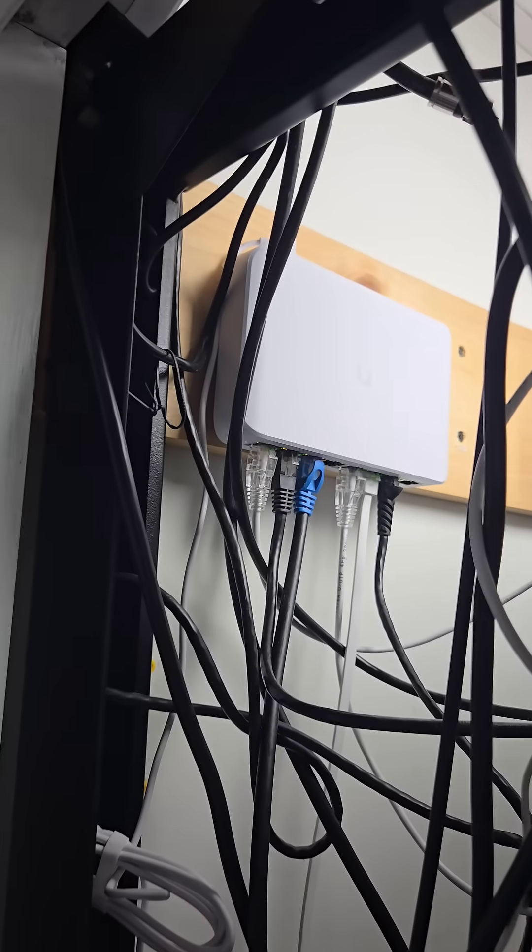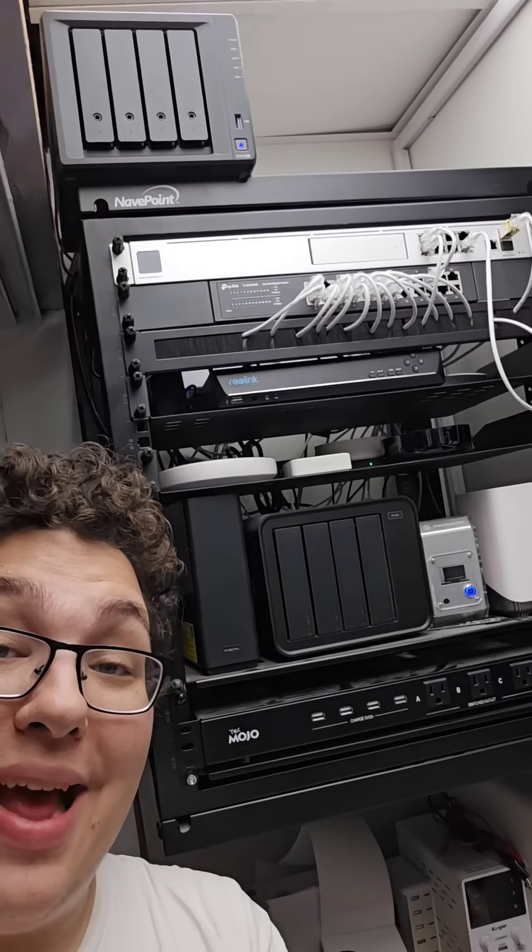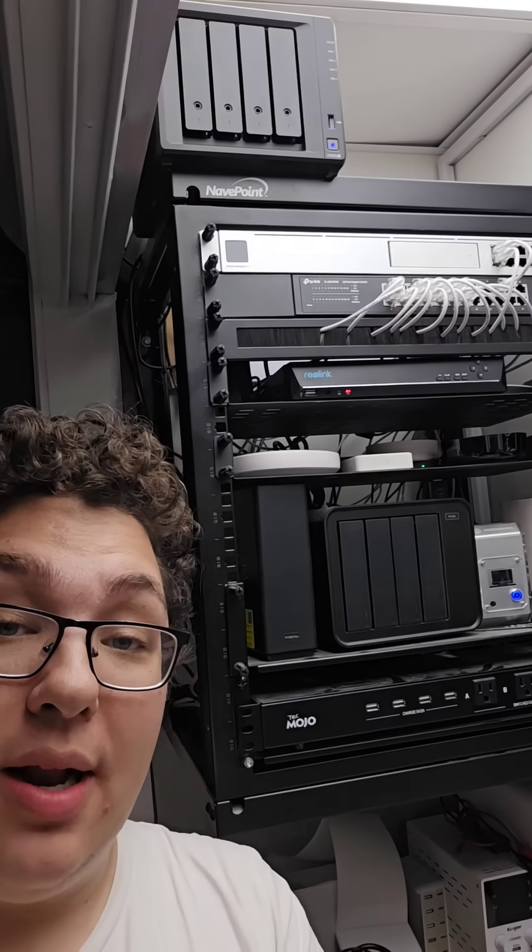And lastly, I've installed this switch here in place of those other two, and what a beauty. And now the rack is upgraded.